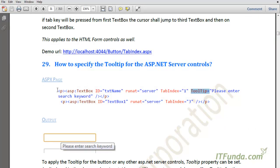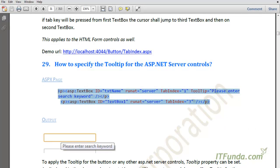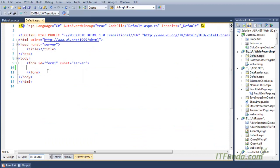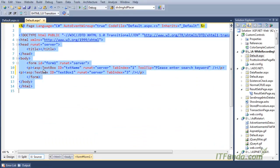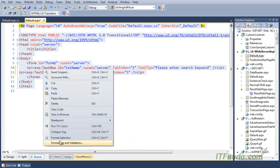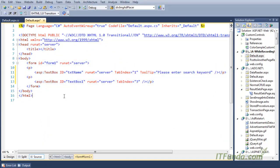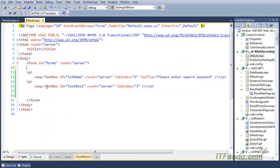Let me copy and paste the code. Here is my code — I am formatting it. In this, you can see that my first text box has a tooltip property set to 'Please enter search keyword'.